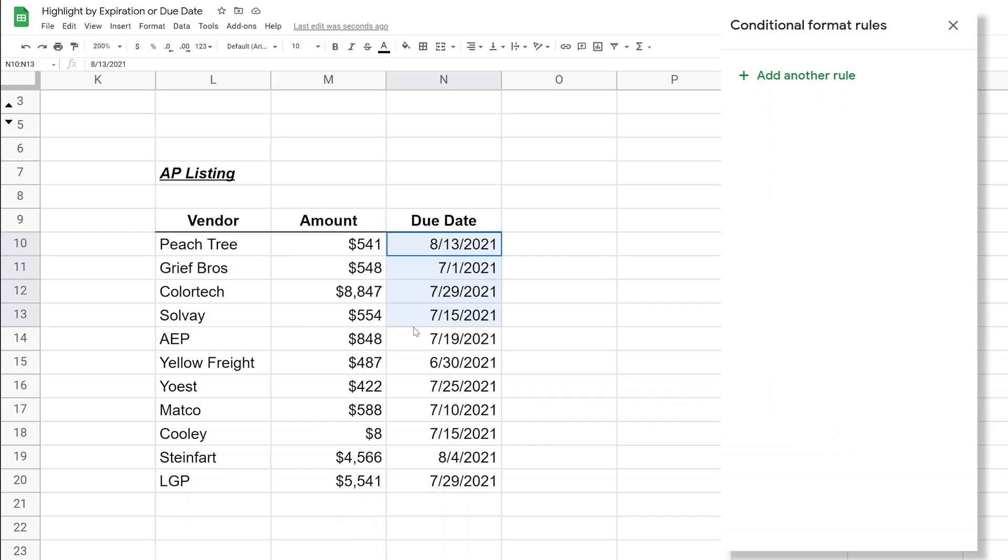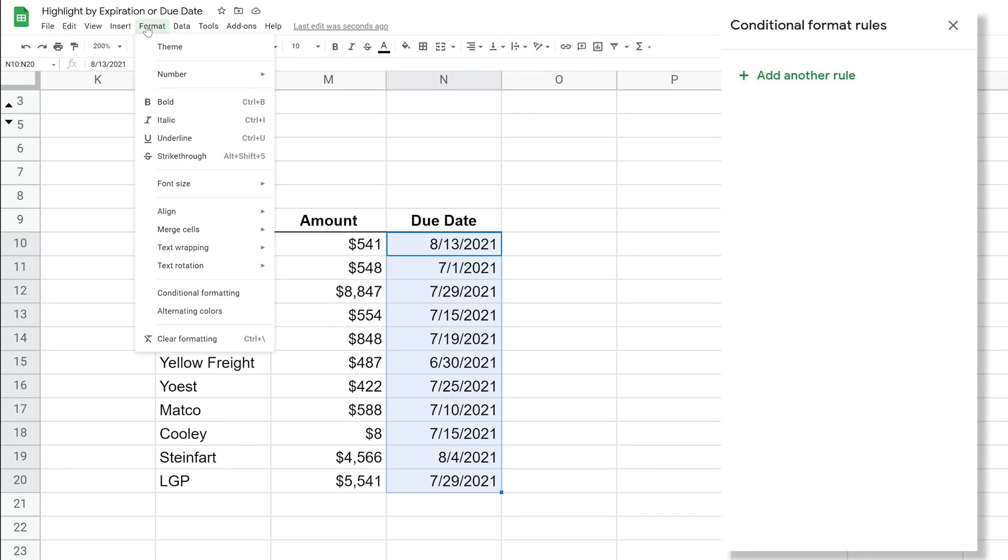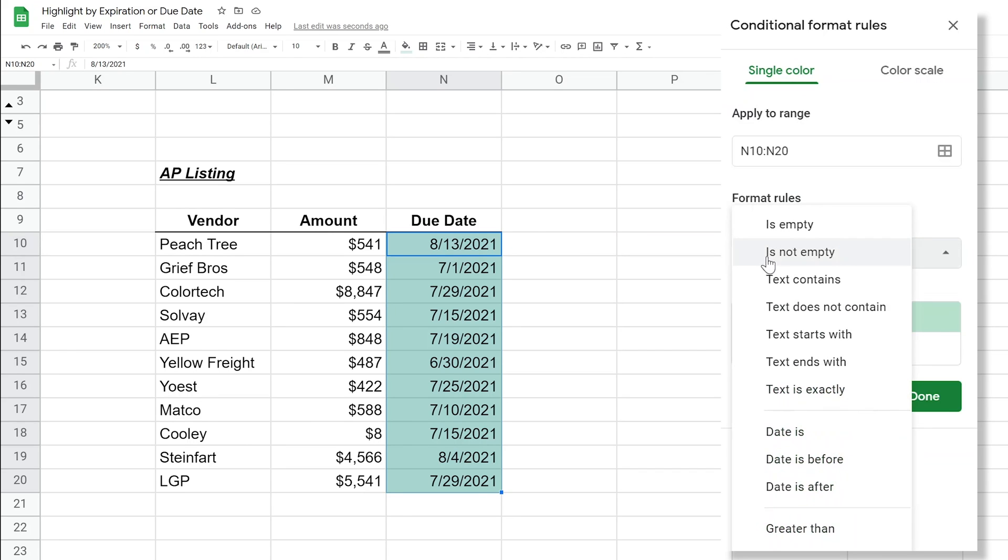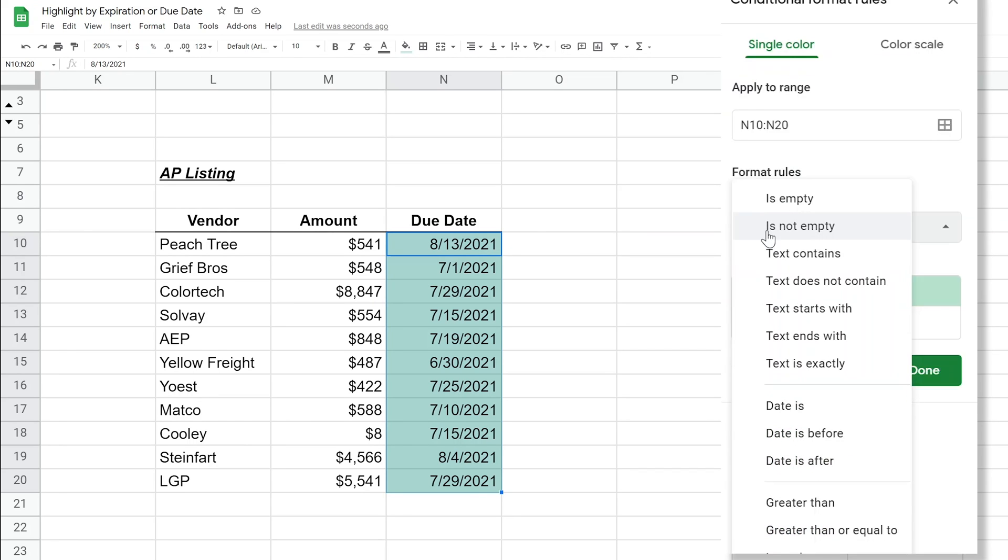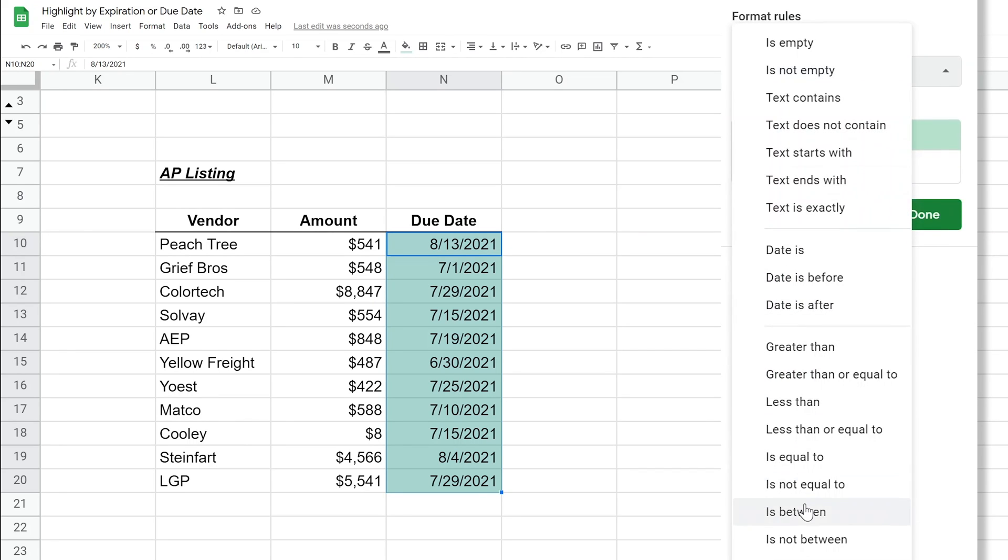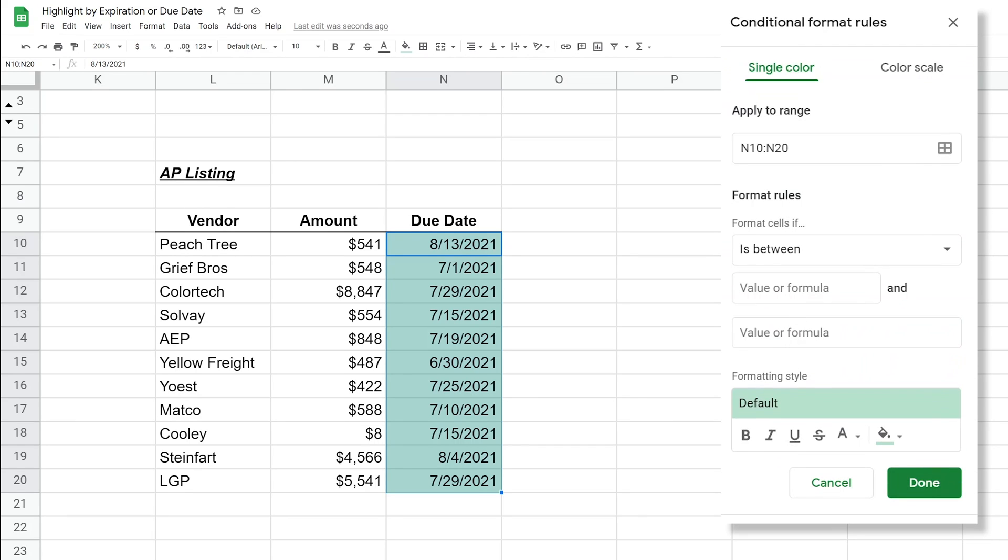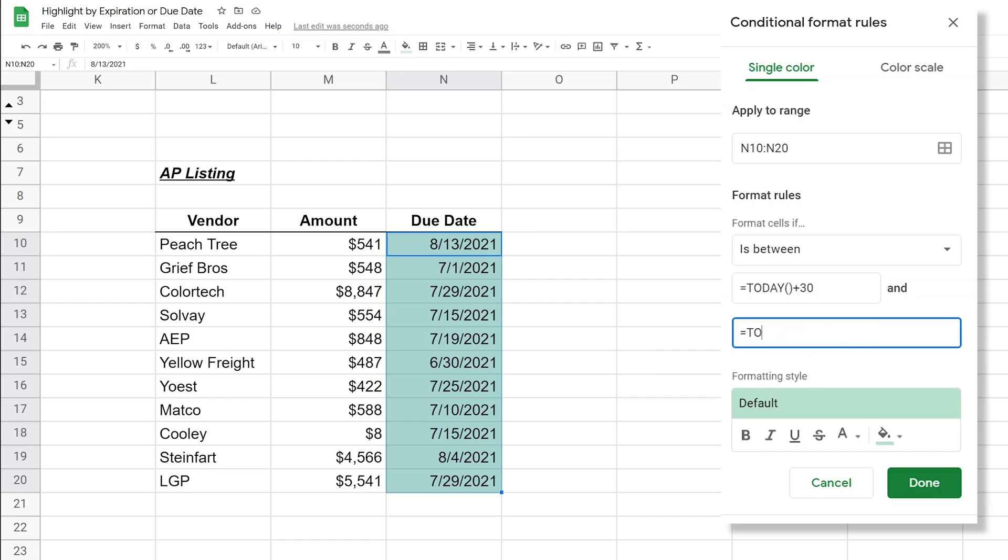Let's highlight the due dates here. We could highlight the vendor names by looking at this column, but we'll keep this simple so we're talking about one concept at a time. We'll do format, conditional formatting, and the first range that we want to do is greater than 30, less than 60. The formatting rules, let's drop this down. They have a great option here that says is between, and we want it to be between today plus 30 and today plus 60.